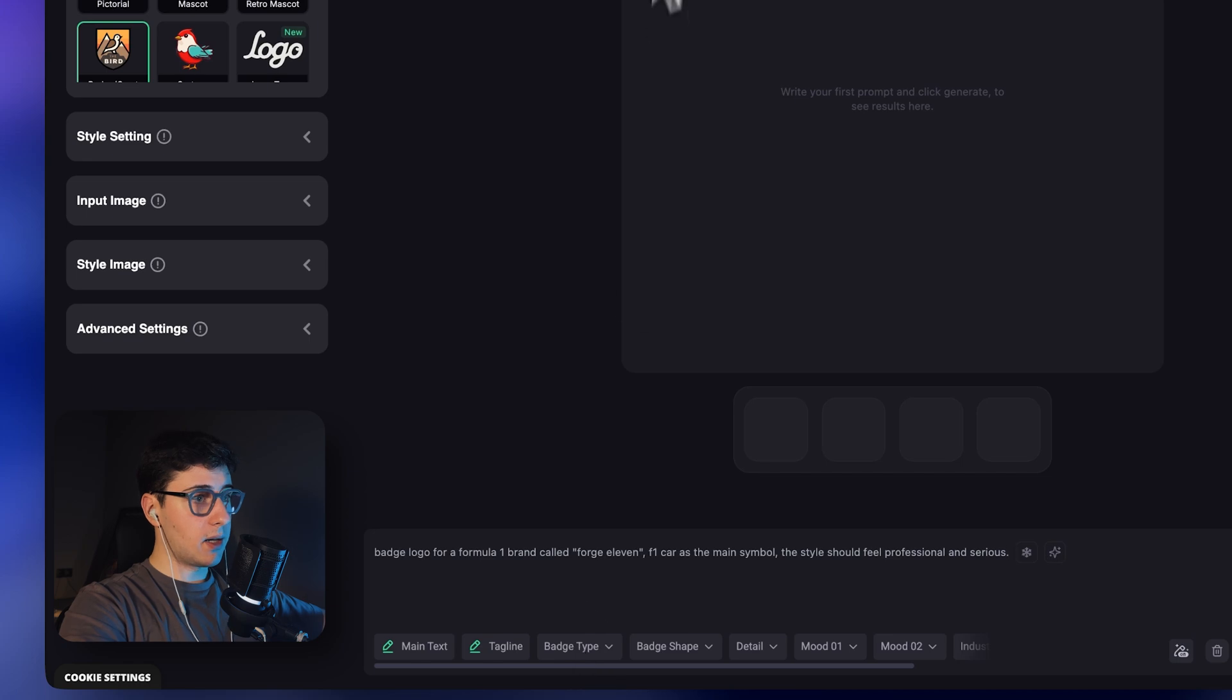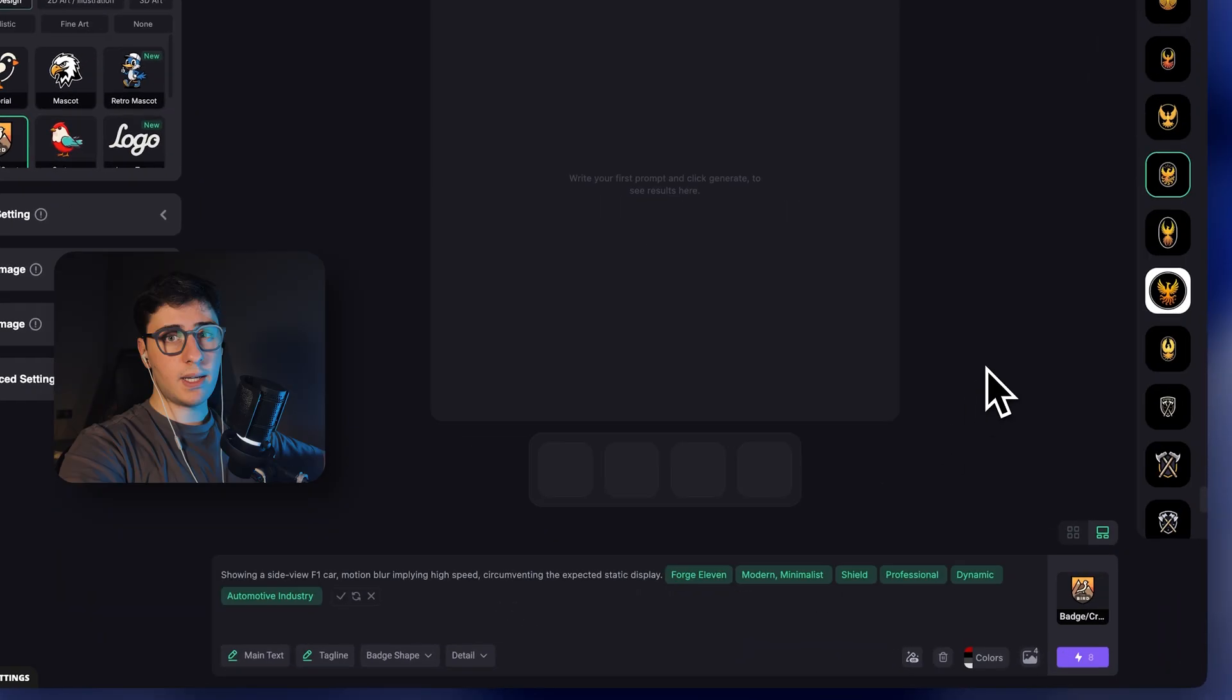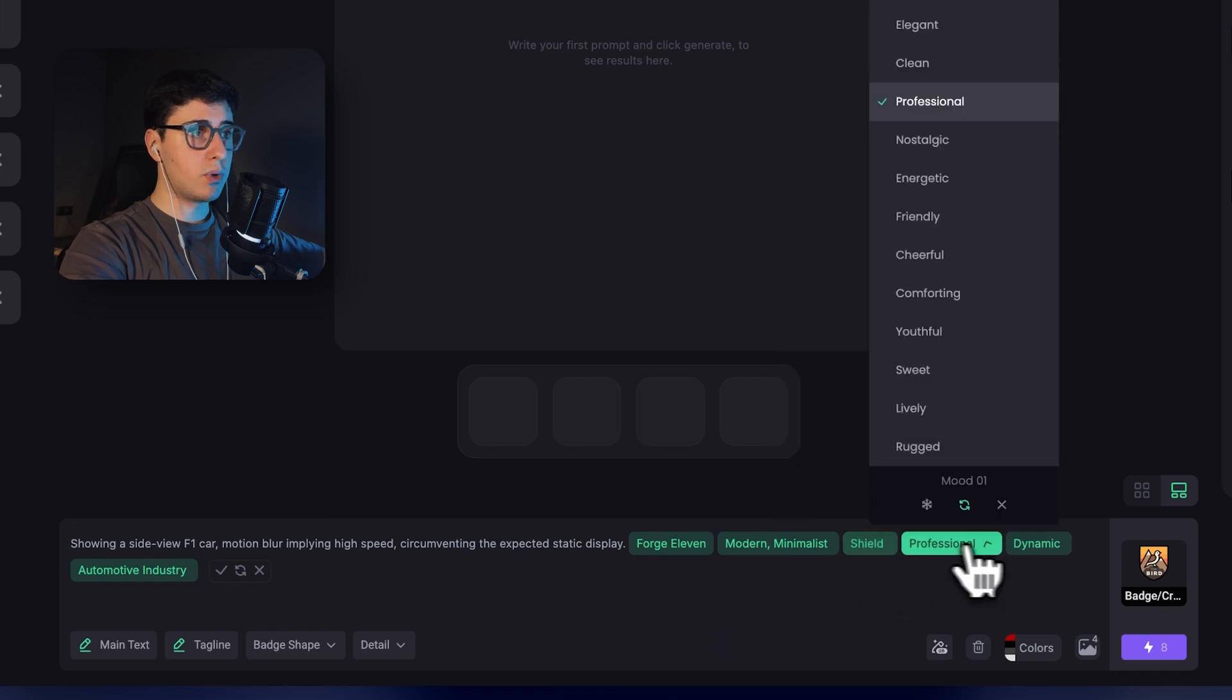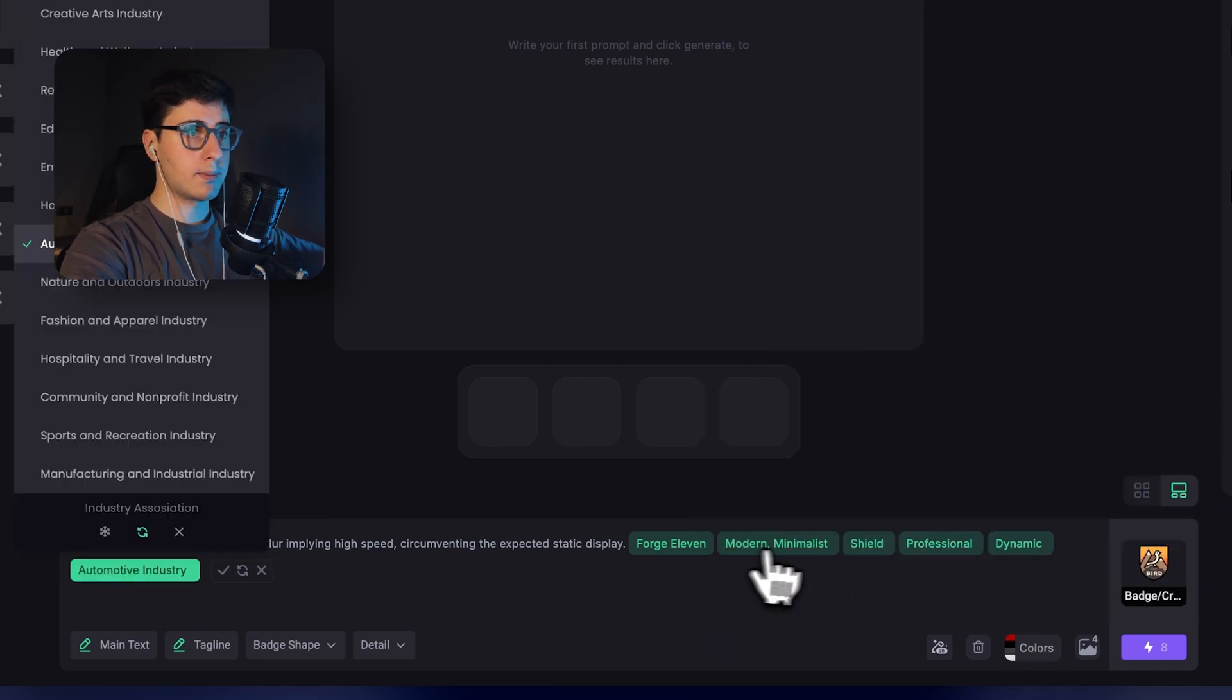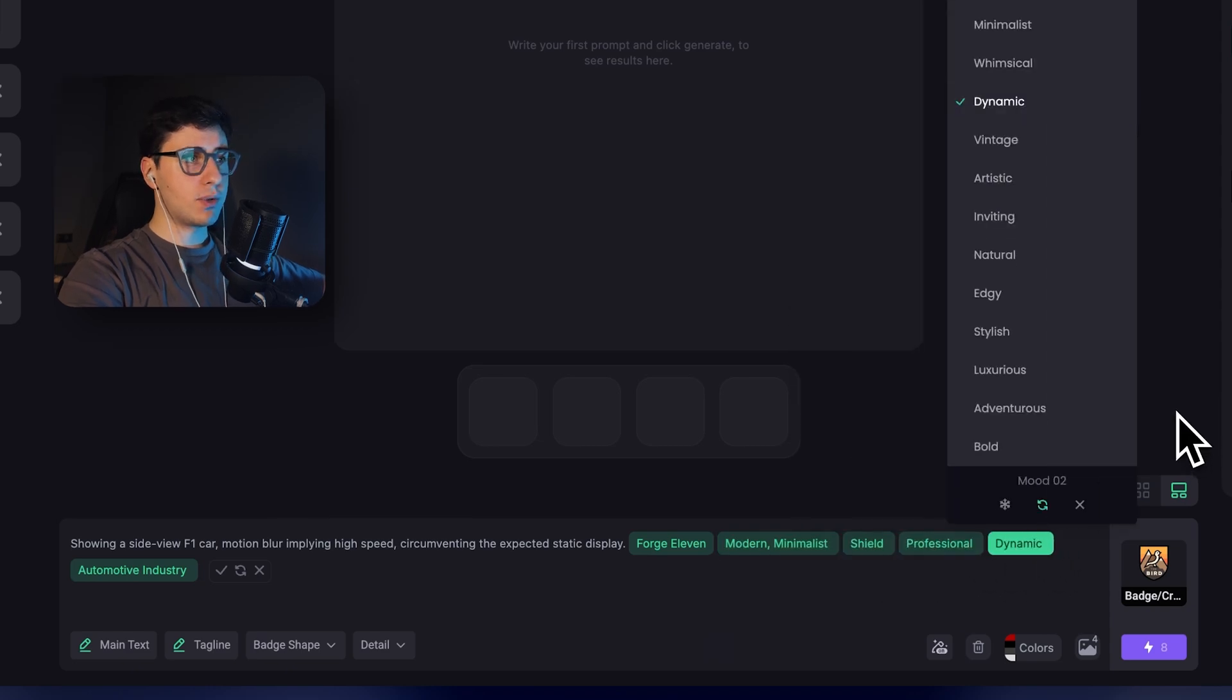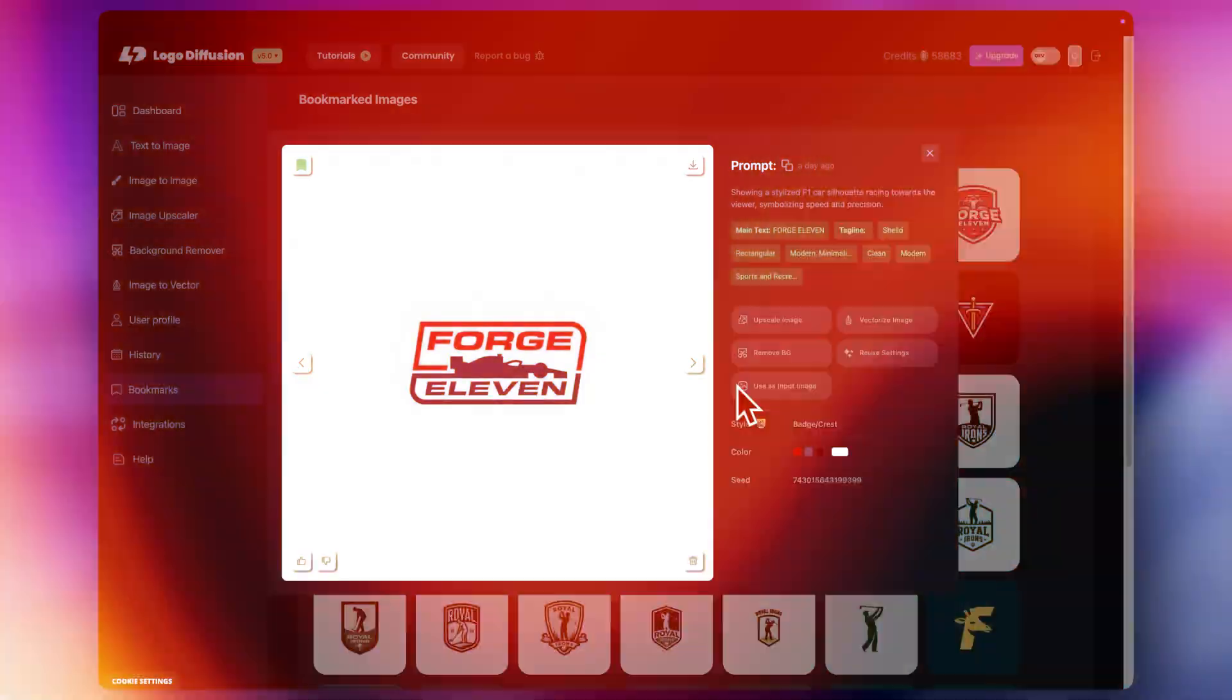I'll hit Enhance and let the AI refine the prompt. As you can see, it automatically adjusted the mood, colors and the other settings based on what I wrote. I want to explore a few different looks, so I'll generate a few more times and show you what I get.